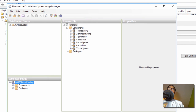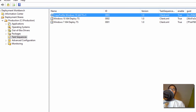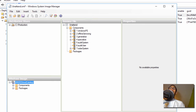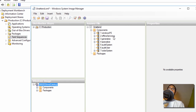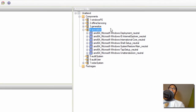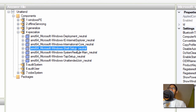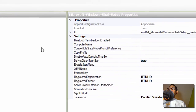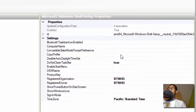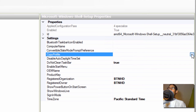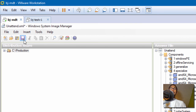Finally, the Unattend.xml file has loaded up. Again, it takes a while. What you need to do is get into — I believe — component number four. Within number four, the one we need to get into is Shell Setup. As you can see right here, Copy Profile is not set to anything. We need to hit the dropdown and set it to True.